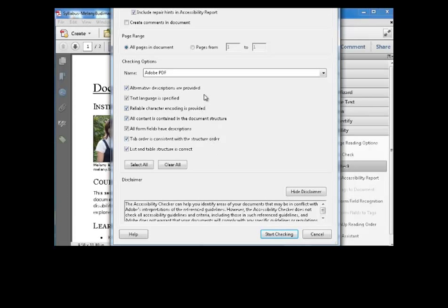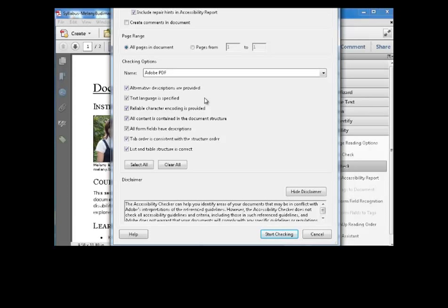But what it doesn't check are things like: is the document structured with headings and lists? Are they used appropriately? Is there meaningful link text? And is there strong contrast between text and background color? Those are things you'll have to manually check.